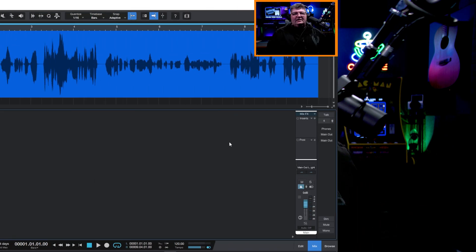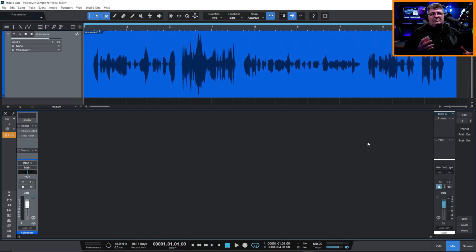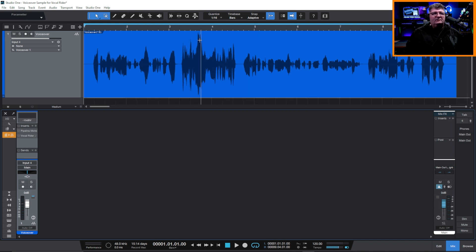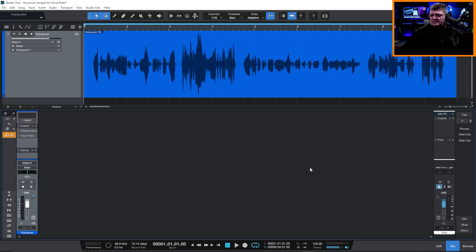Now, of course, vocals in a mix aren't the only use for this. We can also use it for voiceover. And here I've included a sample voiceover recording. You can see it has some very high peaks as well as some very low areas. I'll let you listen.